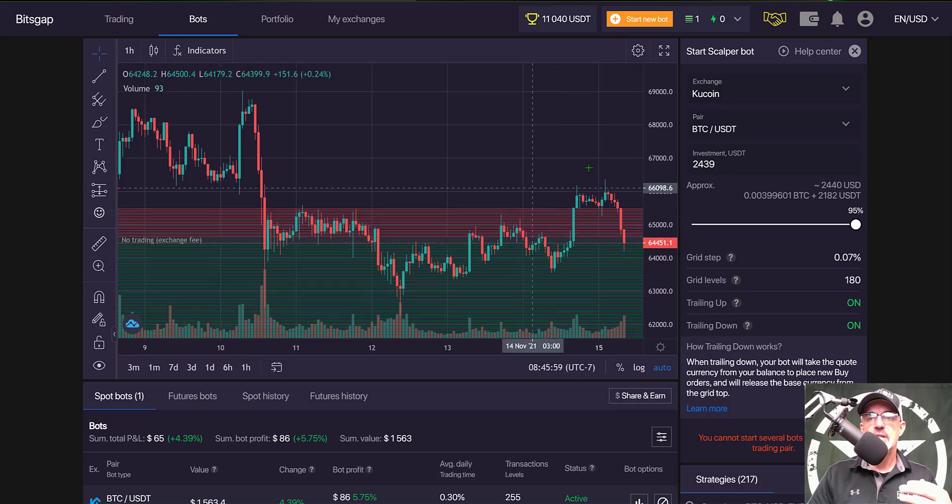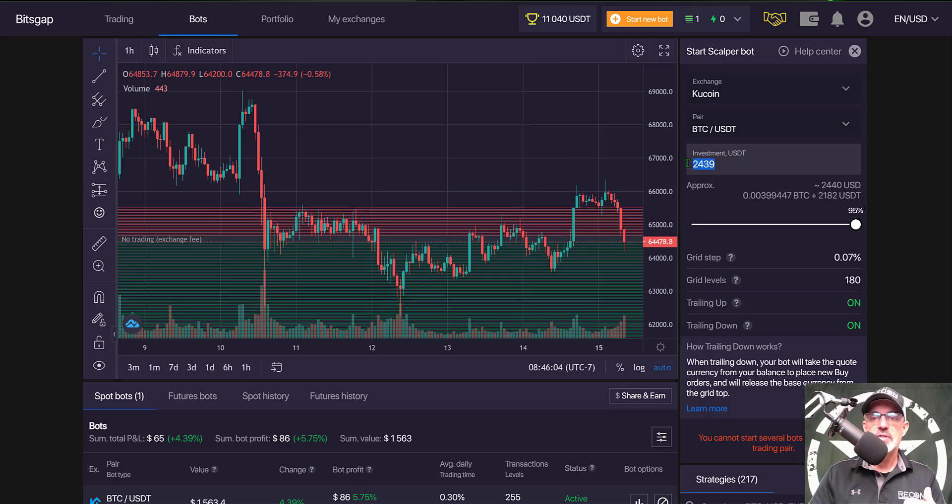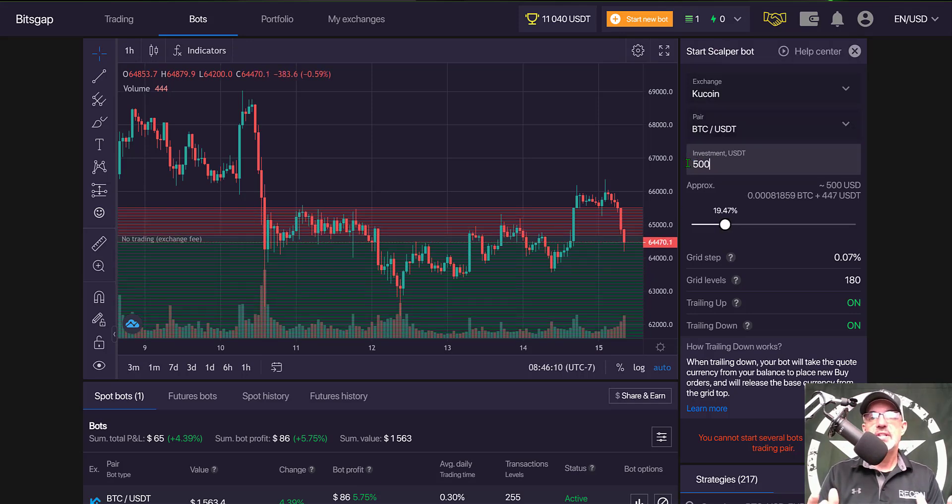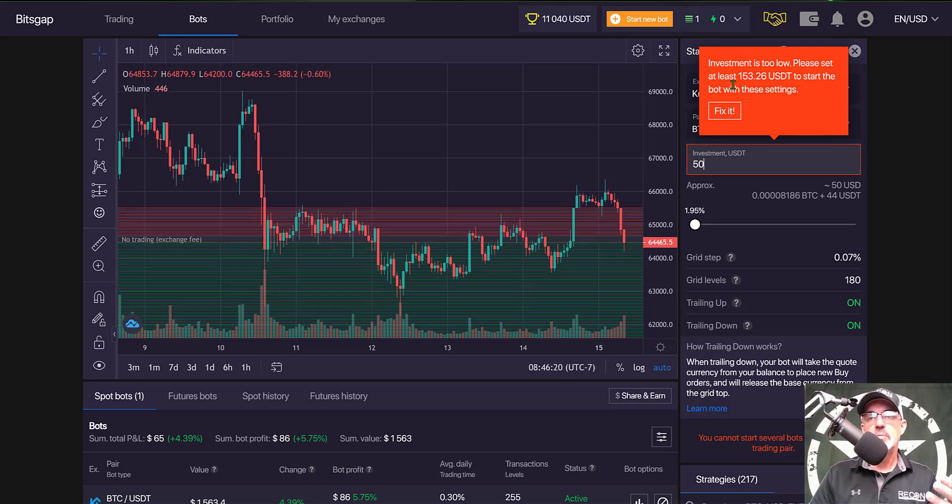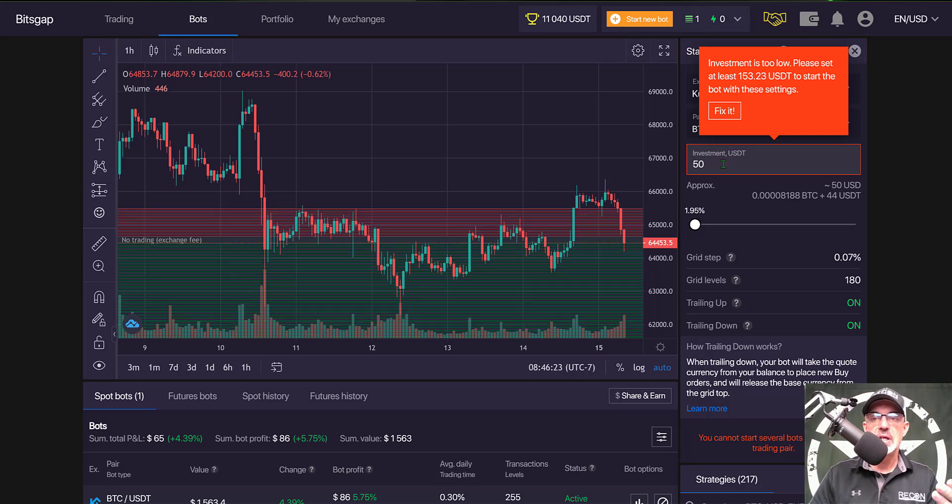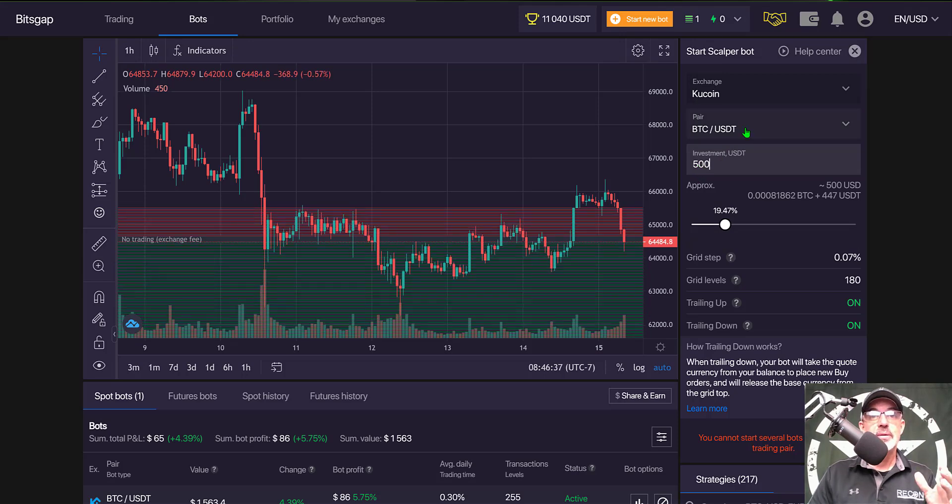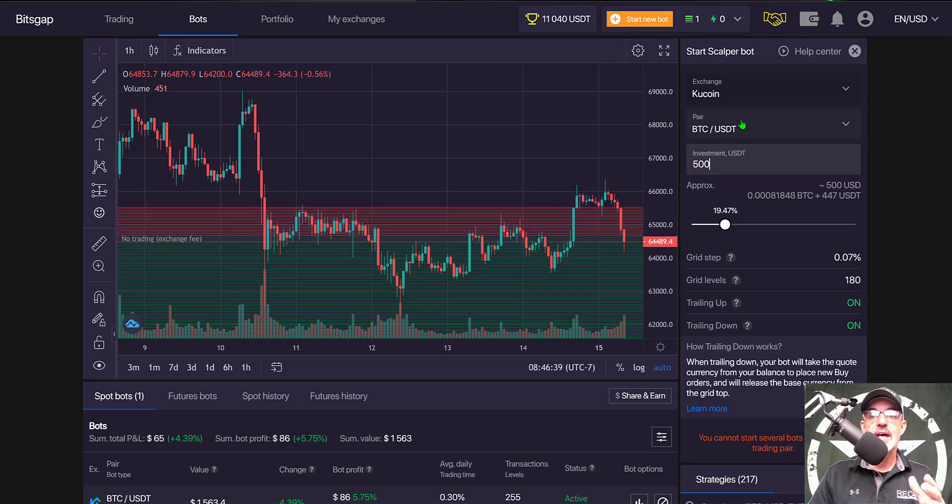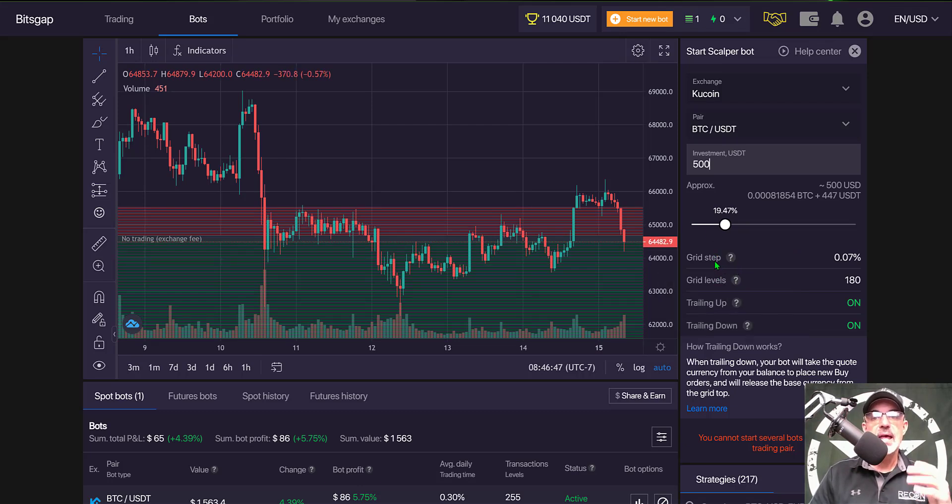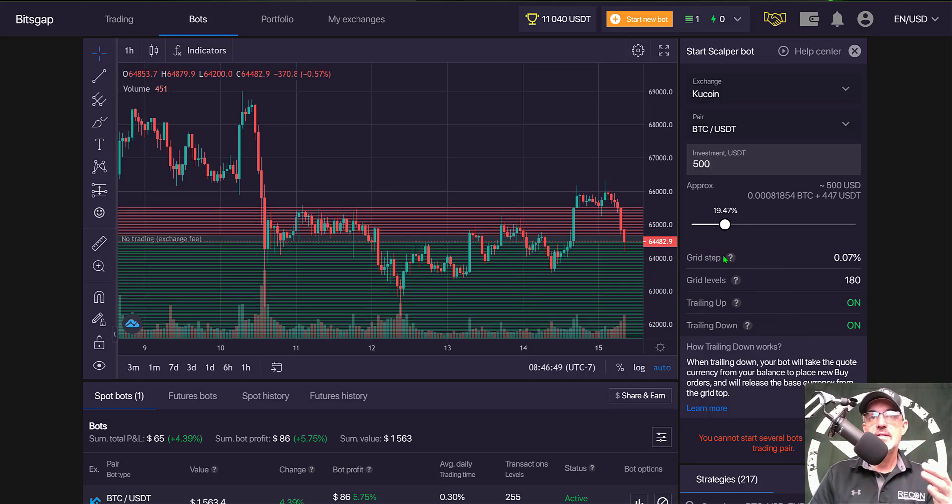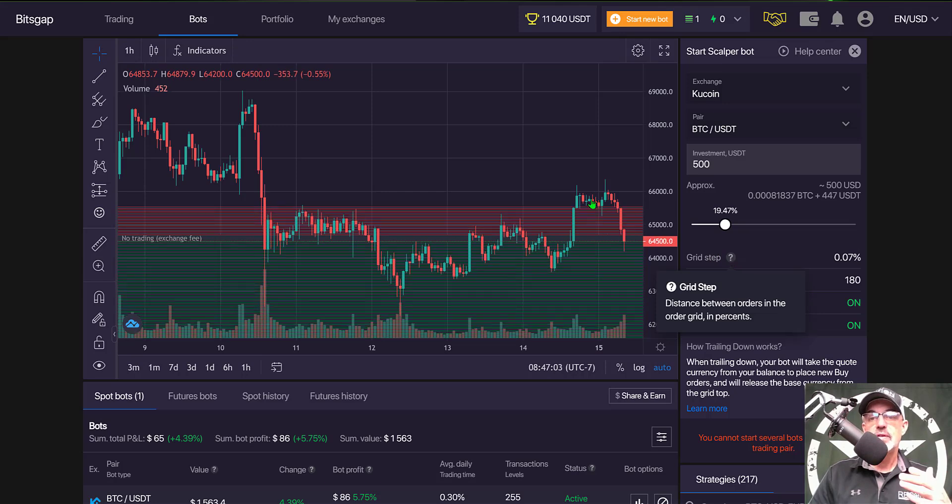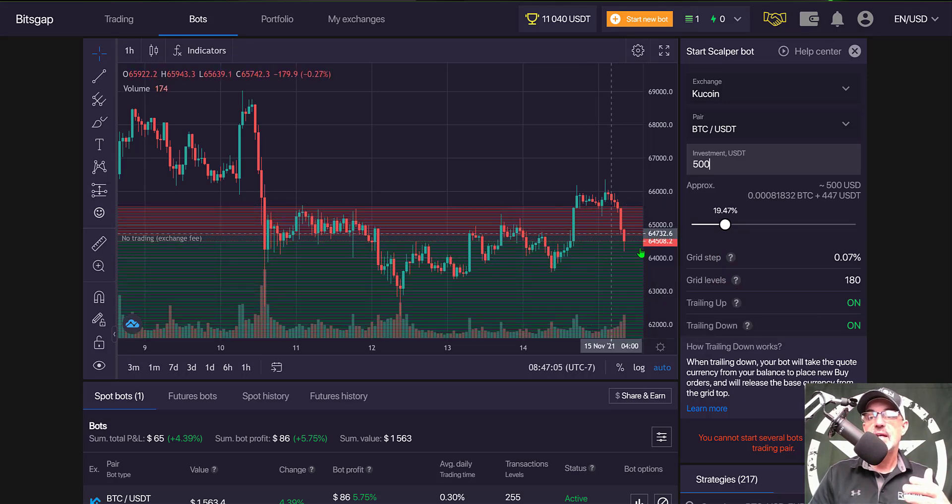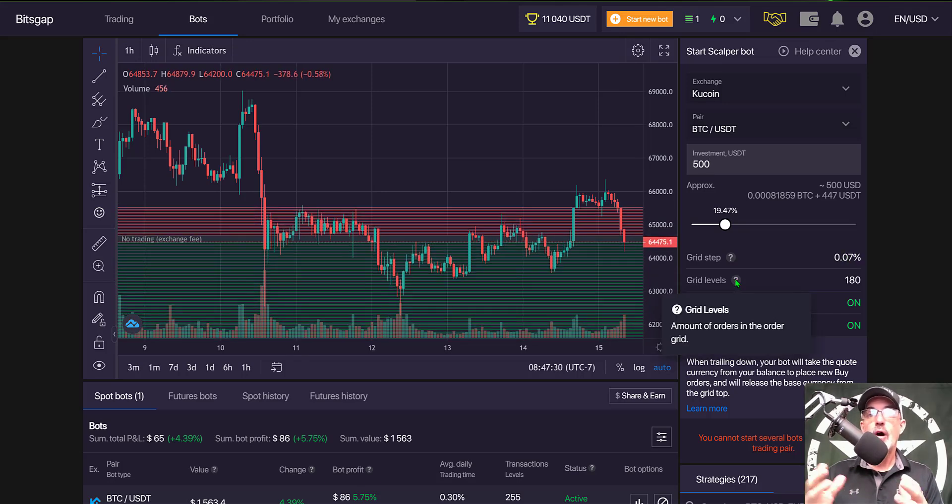Next I need to determine the amount of ammo I want to give this bot. I'm going to give it 500 USDT, however the minimum would be 153 USDT. The grid step you don't get to determine - it's a predetermined grid step based on Bitsgap's algorithm, and the distance between each grid is 0.07 percent.